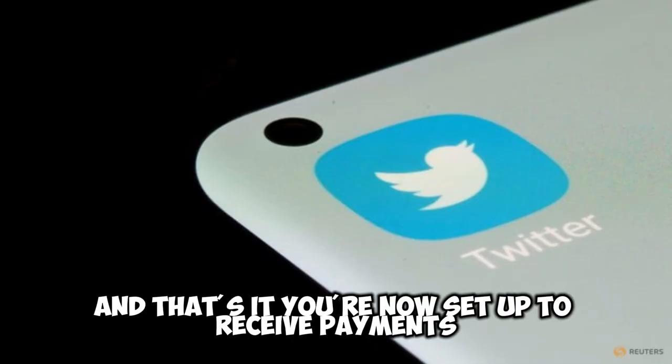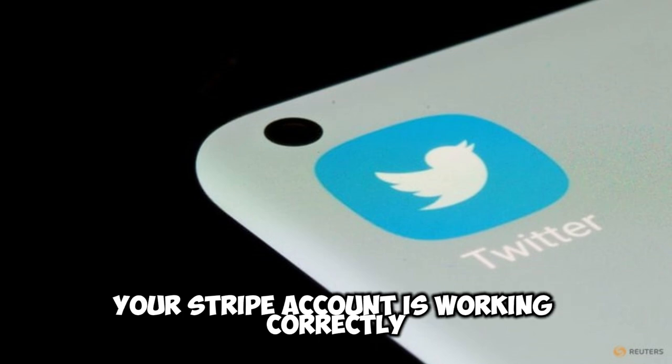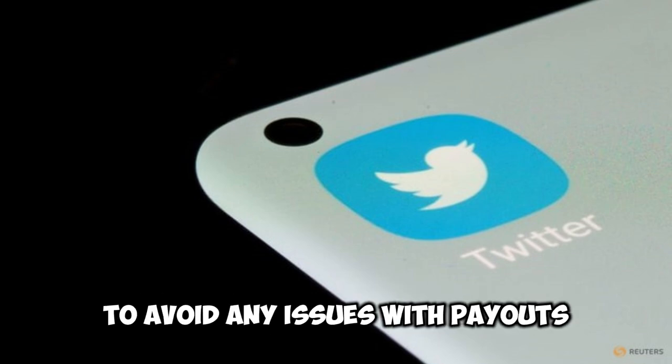And that's it. You're now set up to receive payments using Stripe on Twitter. Just ensure that your Stripe account is working correctly to avoid any issues with payouts.